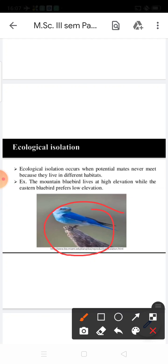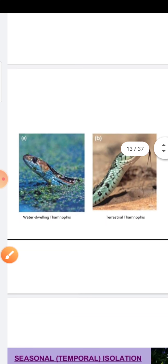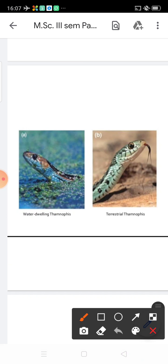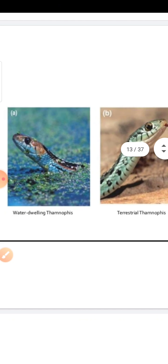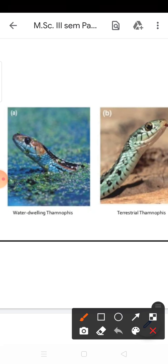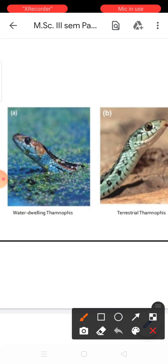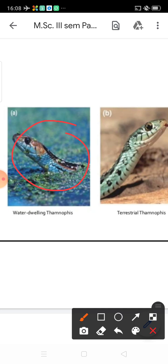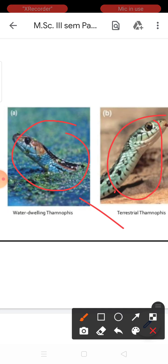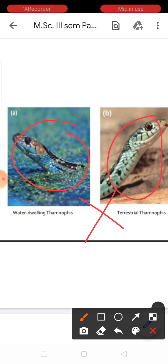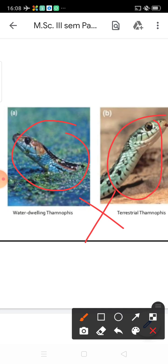A second example of ecological isolation is the mountain bluebird, which lives at high elevation, while the eastern bluebird prefers low elevation — different habitats make mating not possible. A third example shows a water-dwelling snake and a land-dwelling snake that are the same species but occupy different habitats, so mating is prevented. This is also habitat or ecological isolation.